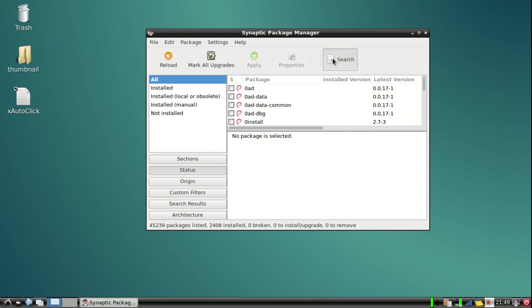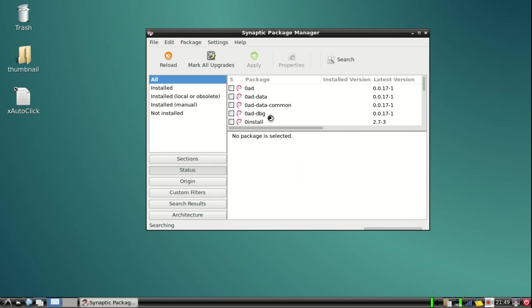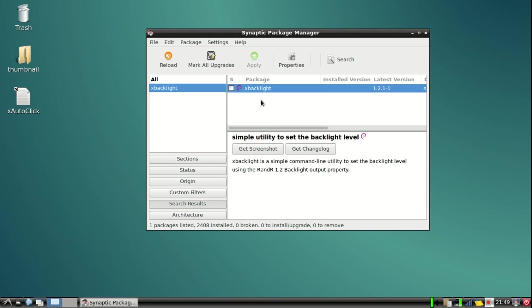Just type xbacklight and search for it. Okay, here you go. You see this simple utility to set backlight level. You have to install this. To install this, you click on this checkmark and mark it for installation.